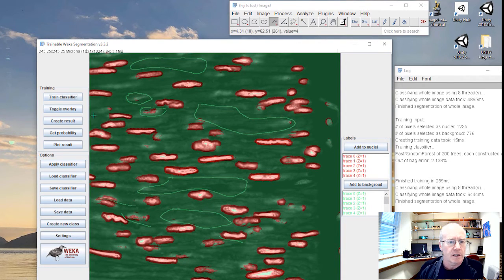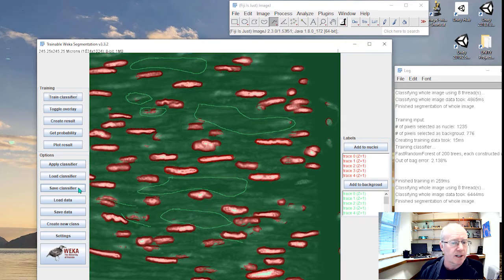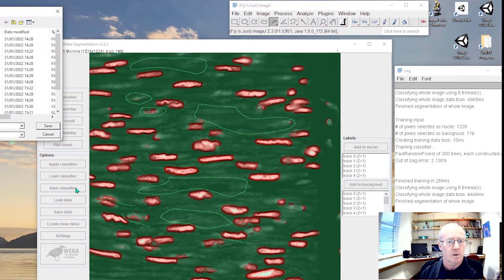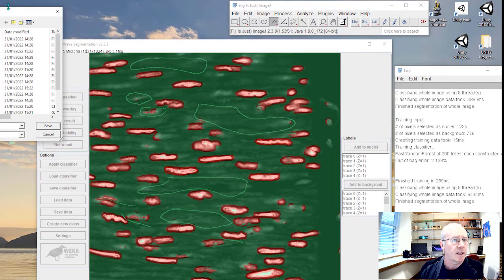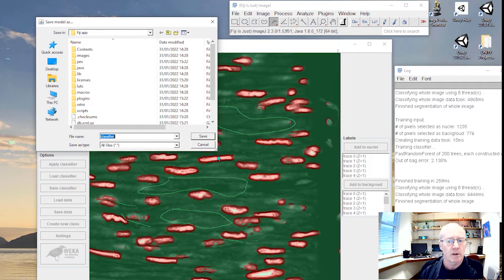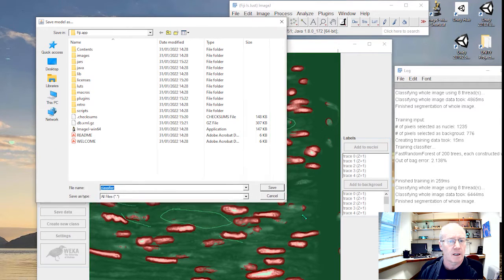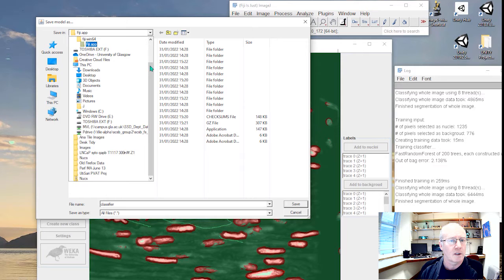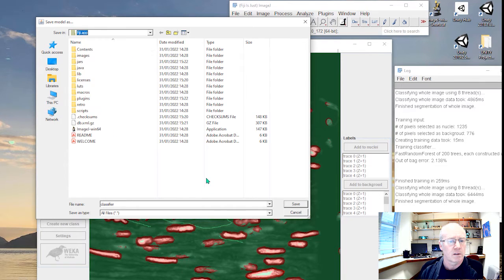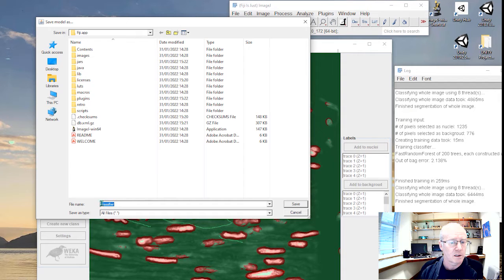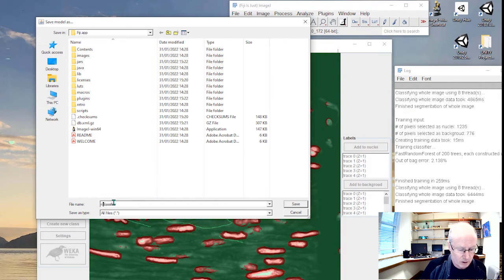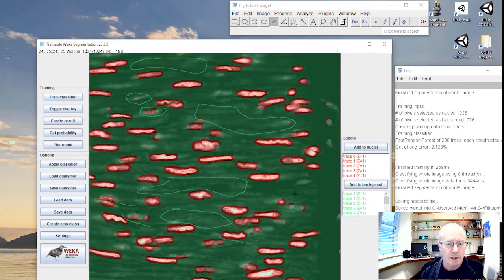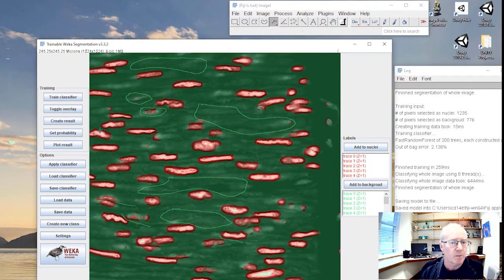Let's save that classifier. I'm going to give it a name. Let's save it in my Fiji app. I'm just going to call this nuclear classifier. We've saved it.